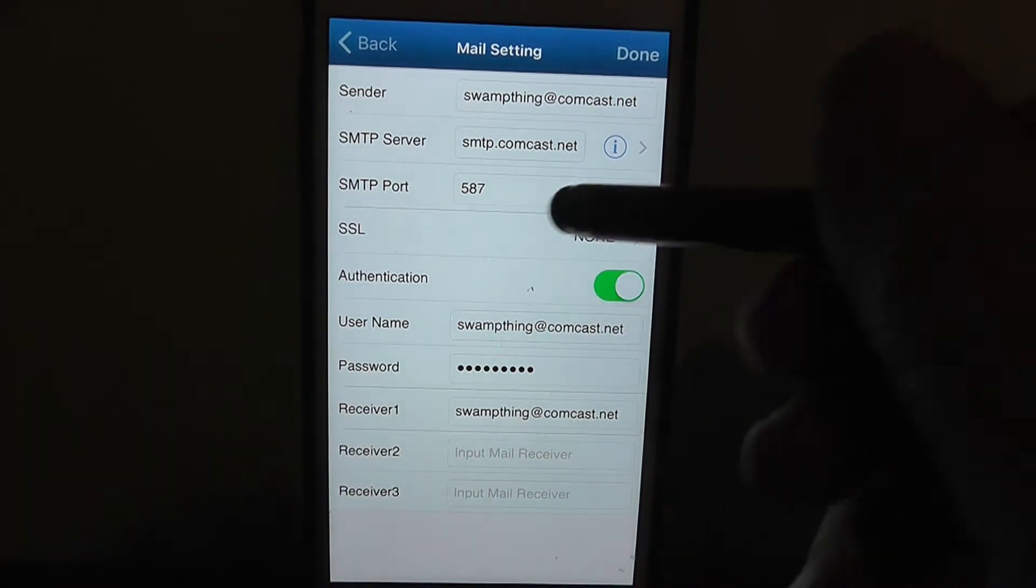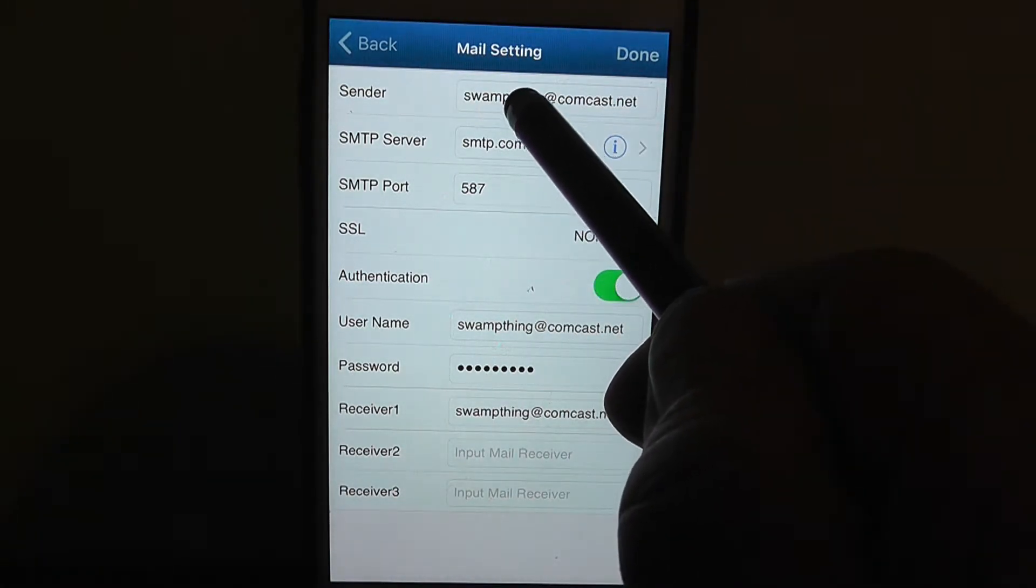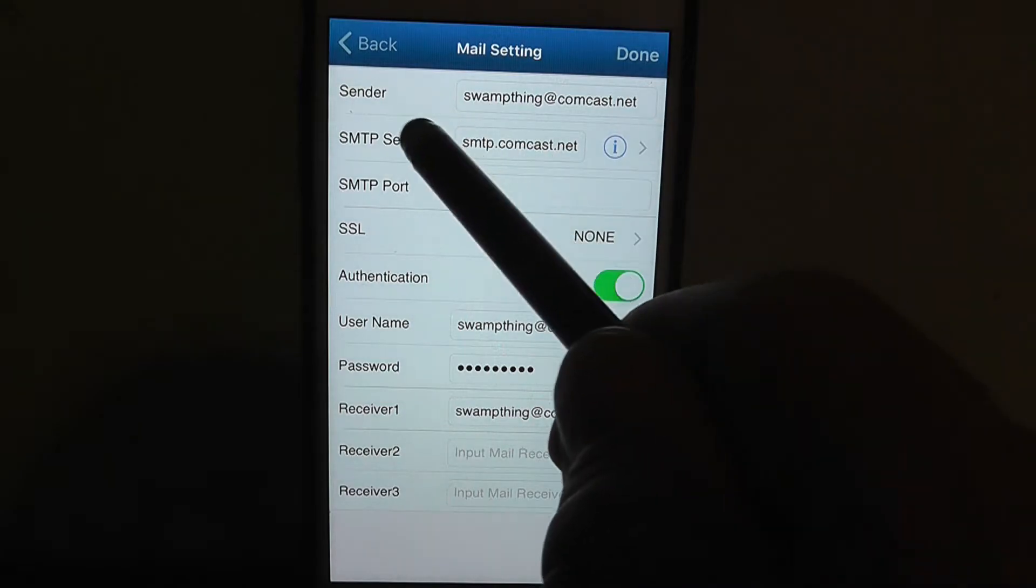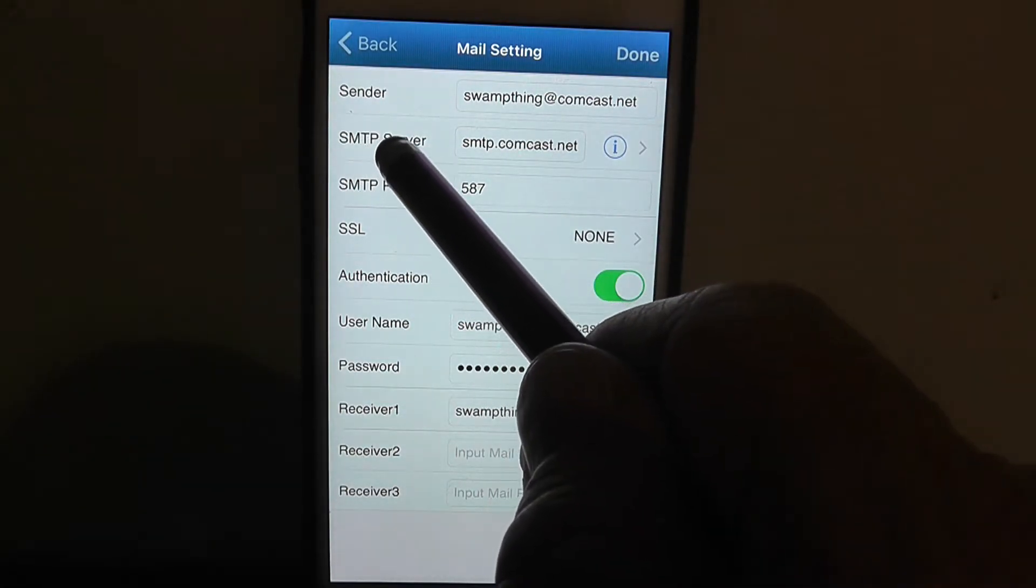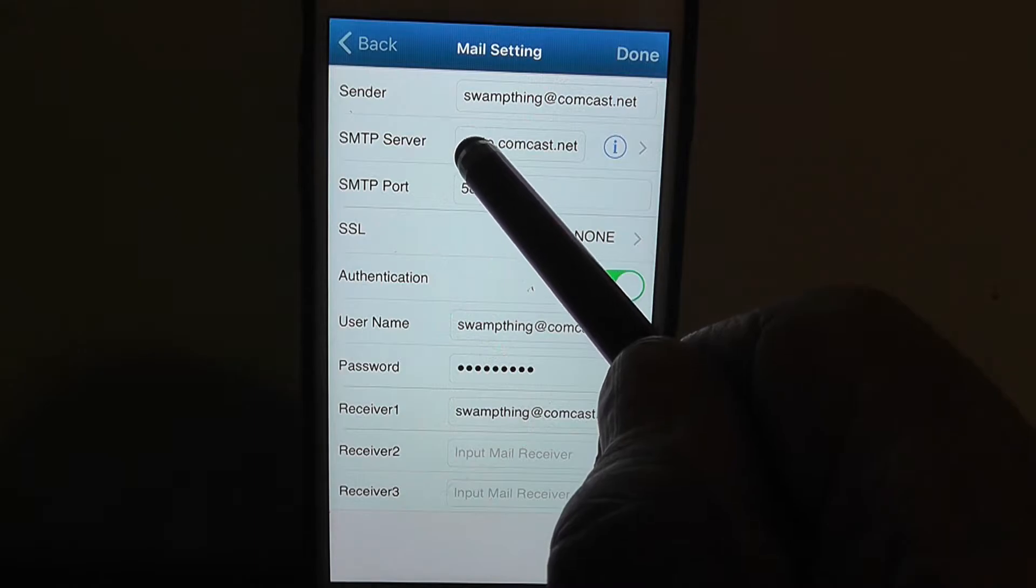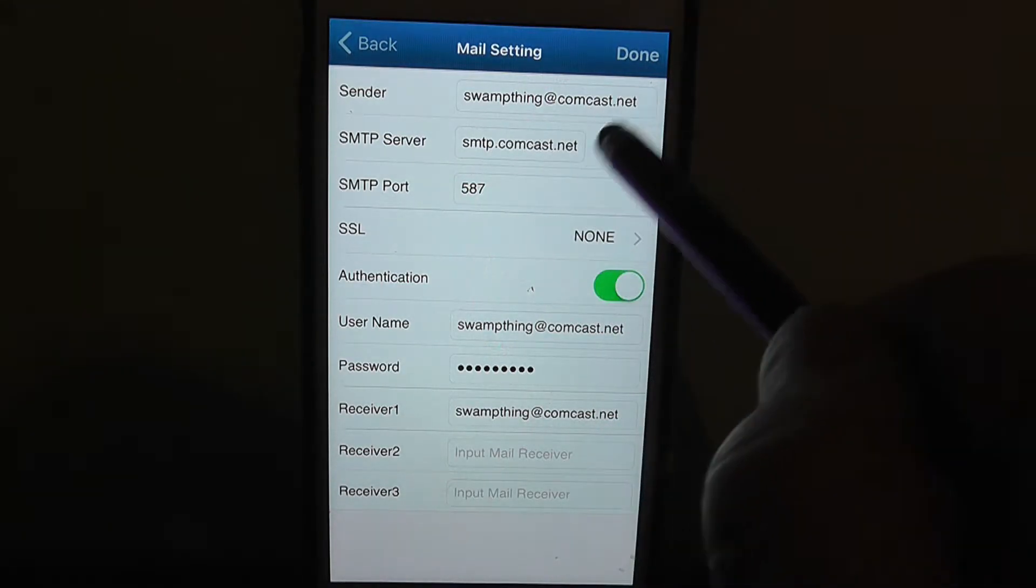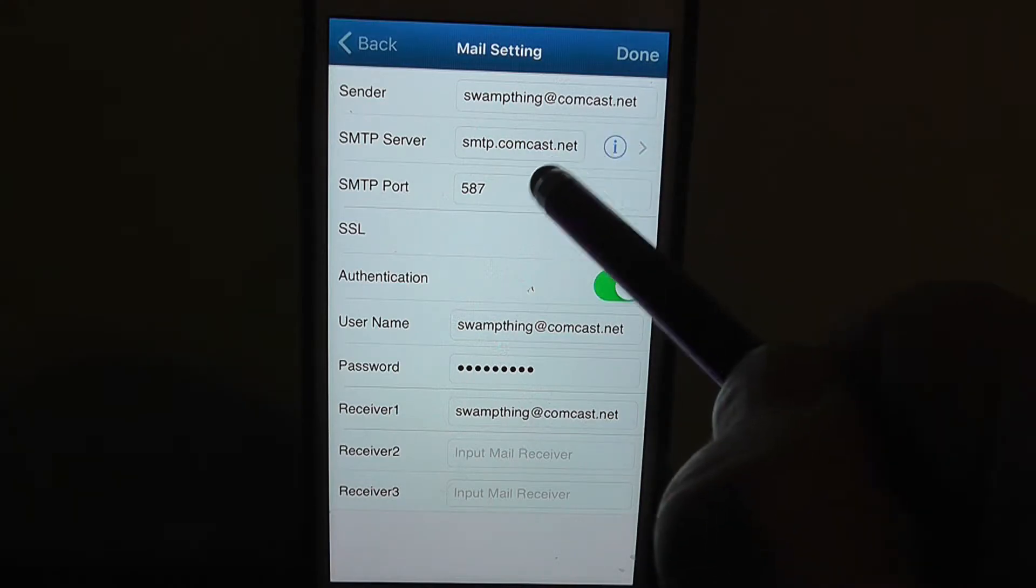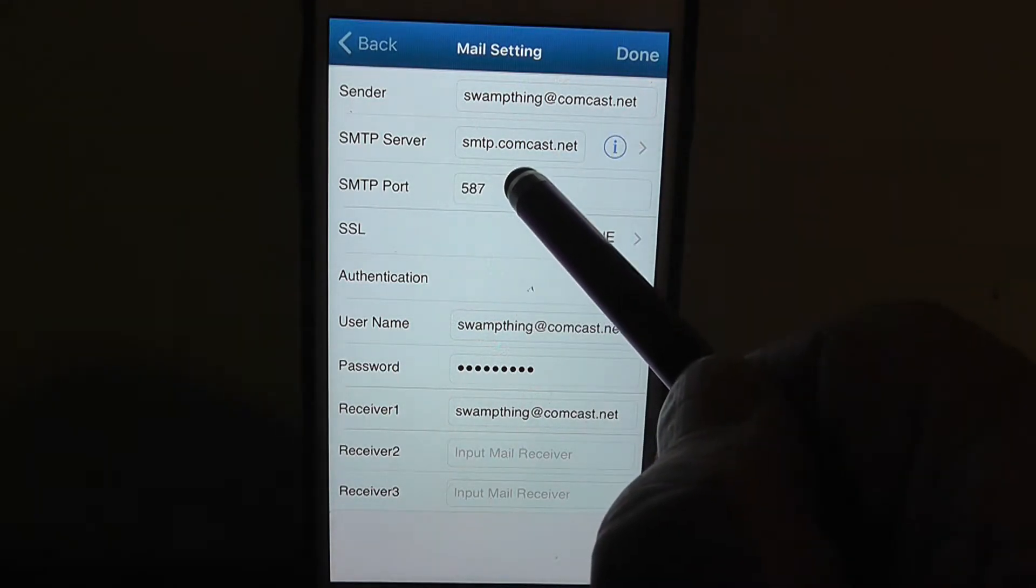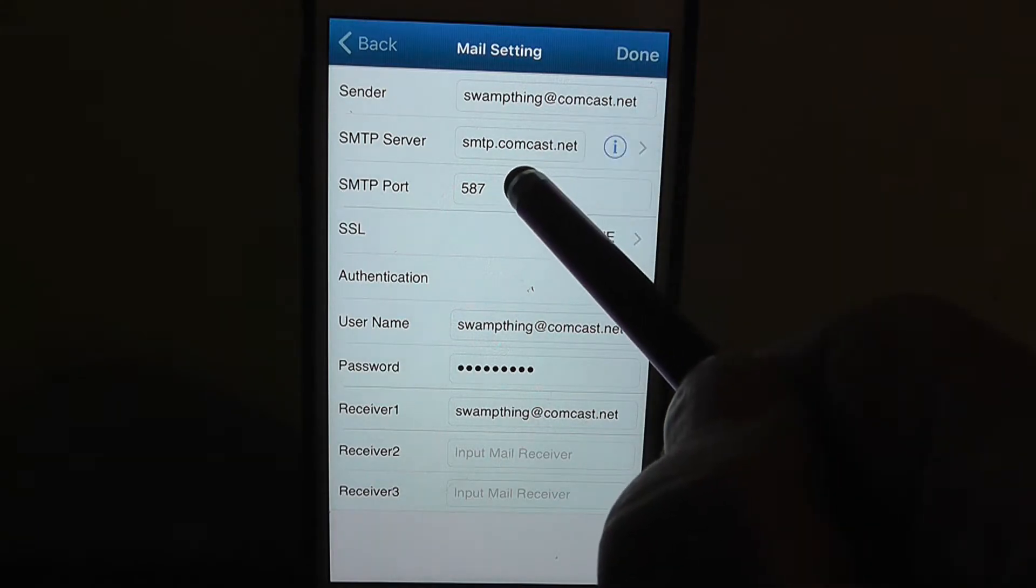That takes you to this page. You put your email address in there, whatever it is, and then you type in your SMTP server. You just type in SMTP, and mine is Comcast, so I don't know what yours would be, but mine is like that.